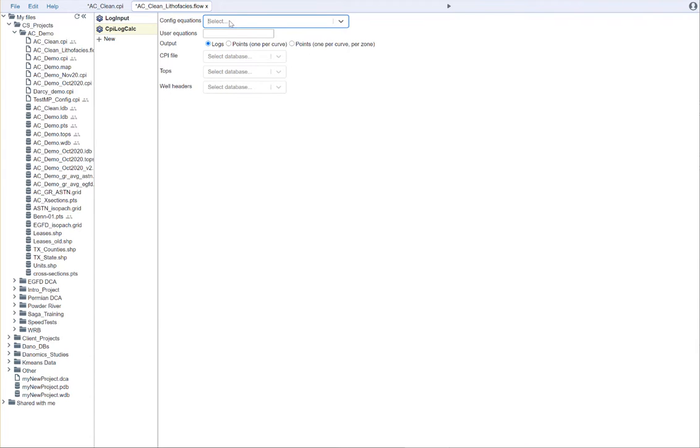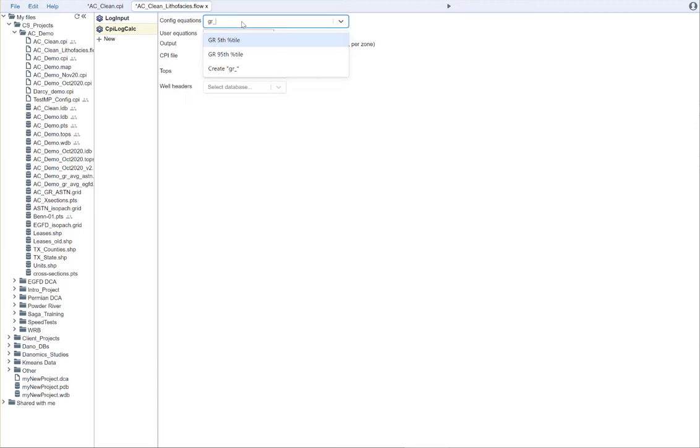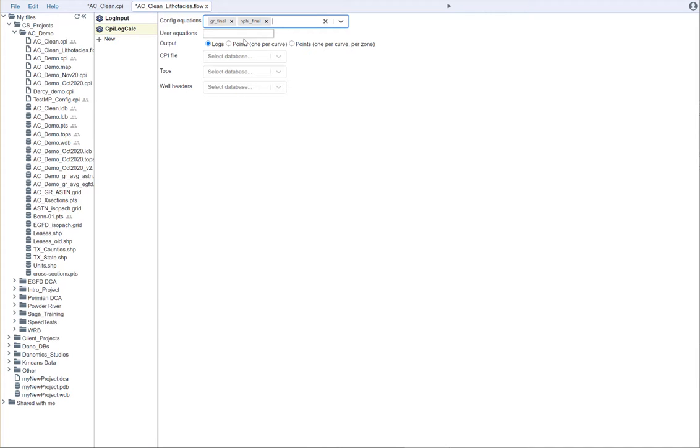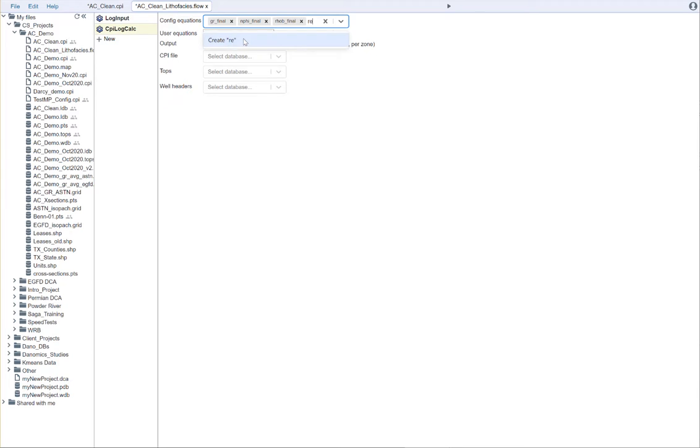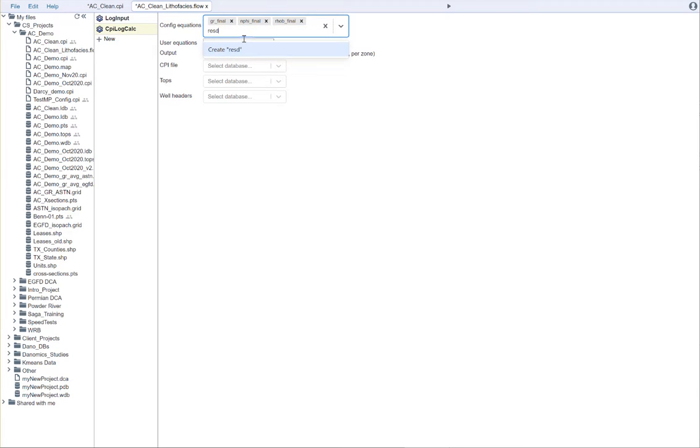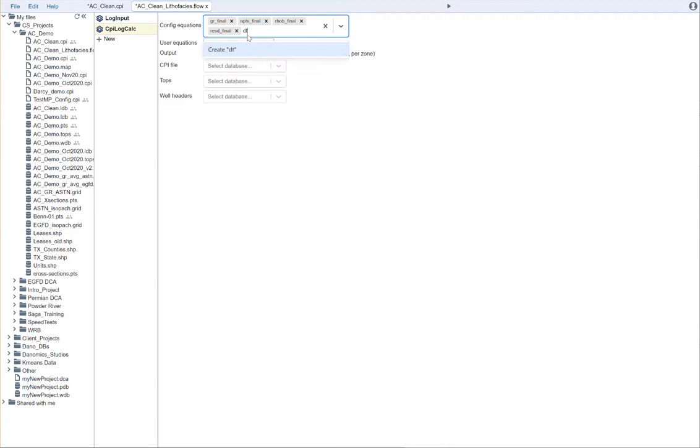And we need to choose the equations that we would like to use. The ones that I'm going to use, I'm going to use my gamma ray final, my neutron final, my rho B final curve, my resistivity final, that's res D final. And I'm also going to use a sonic final here.